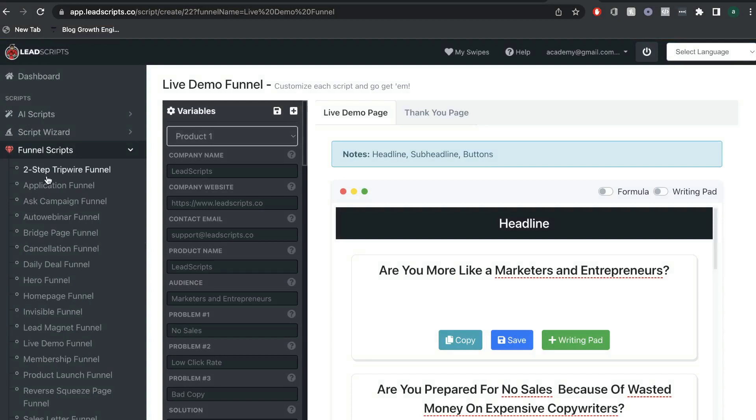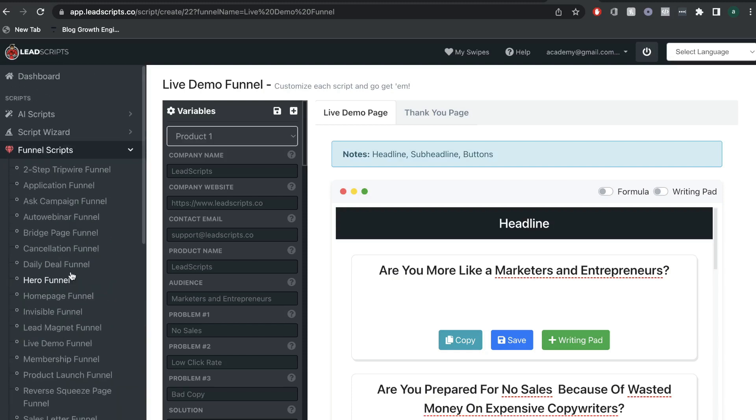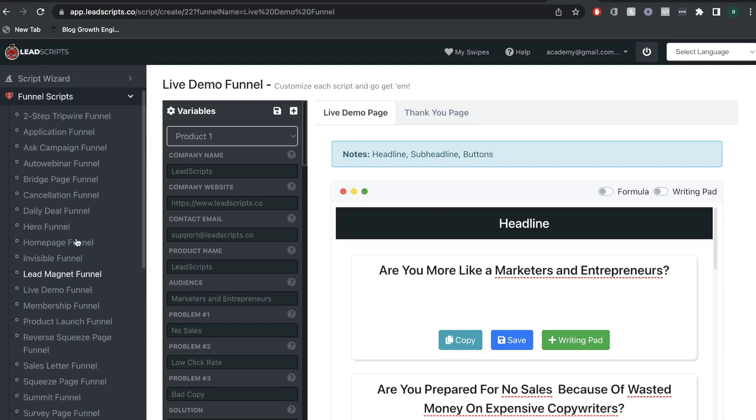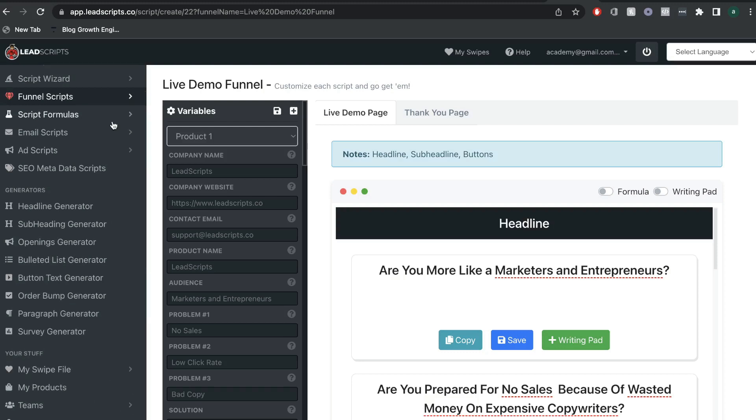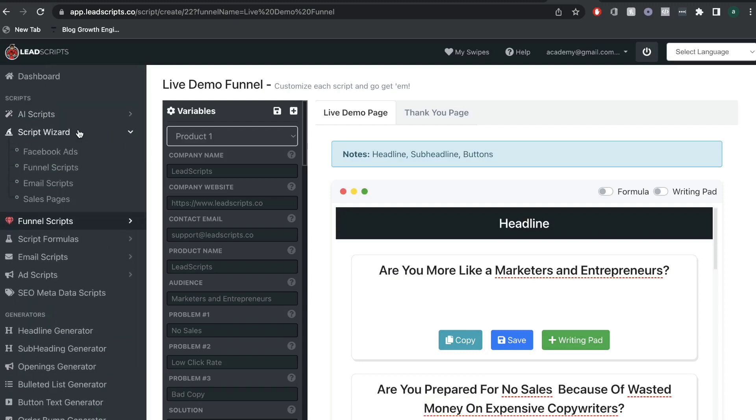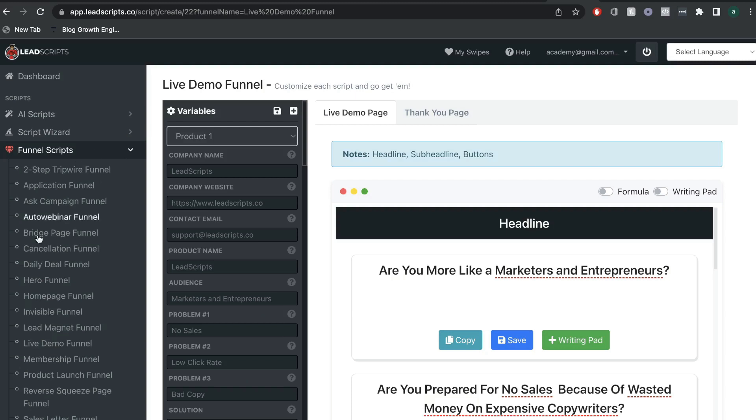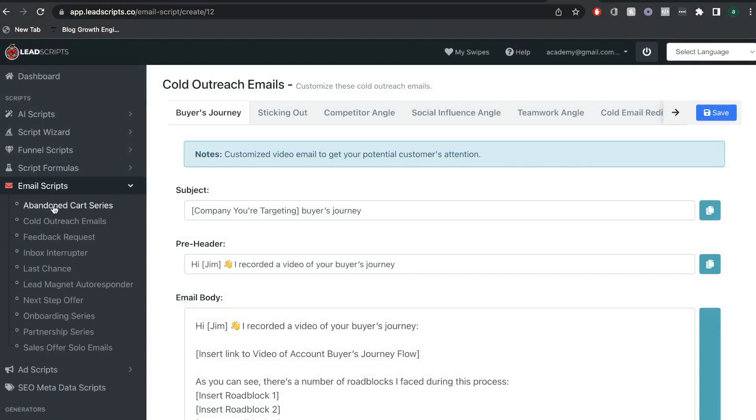And as you can see, there's a bunch of different funnels, such as a two-step tripwire funnel, a bridge page funnel, a lead magnet funnel, a webinar funnel, and so on and so forth. So, you have the flexibility of using the wizard if you're not too familiar with lead scripts, but you also have the ability to manually create your content for those funnels. And you can do the same thing for email and for ad scripts.